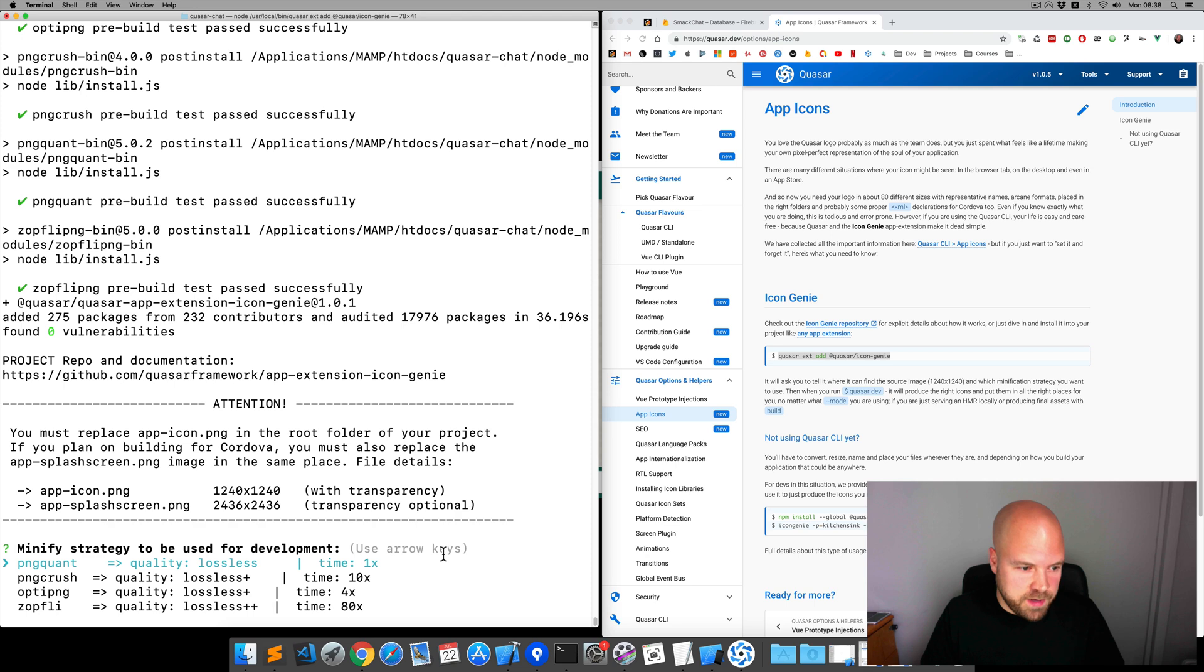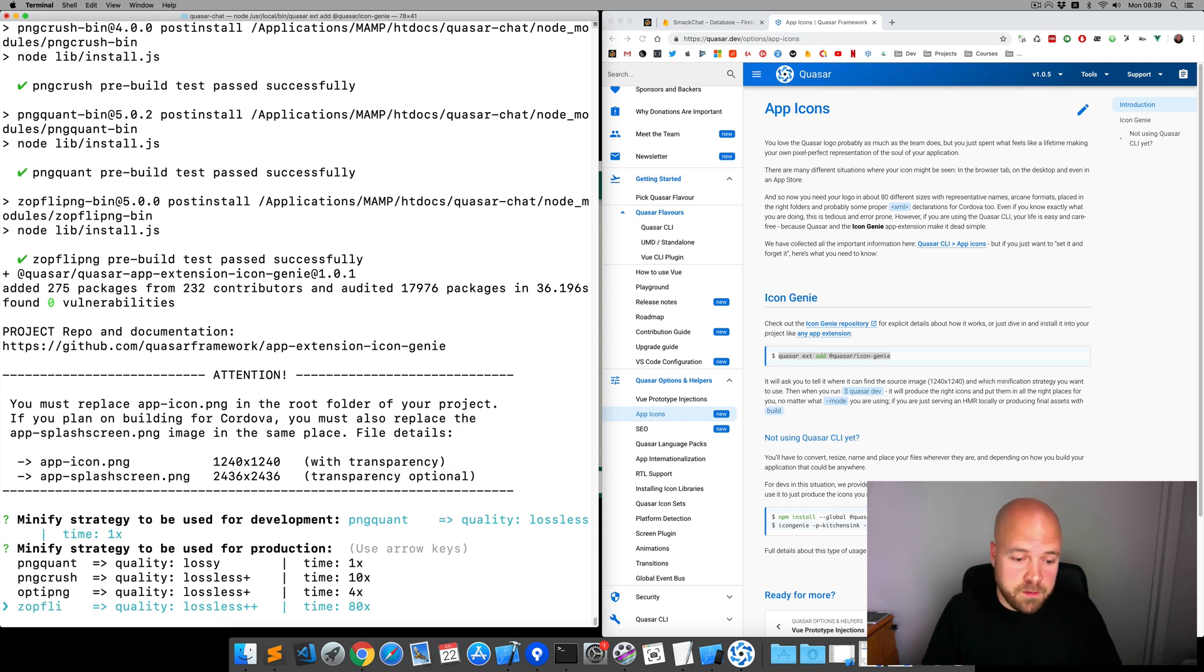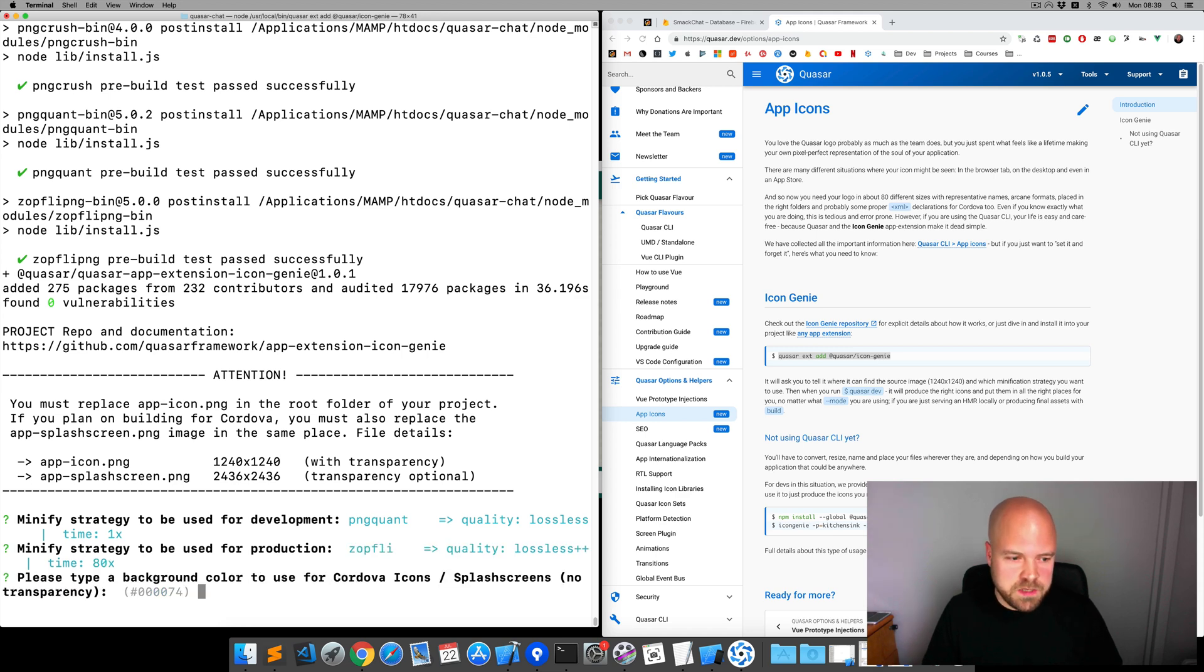First of all, minify strategy to be used for development. I'm going to use this first one because it's the quickest. Now, it's asking us for the production strategy. And I'll choose the default option again, which is the best quality for production.